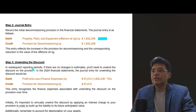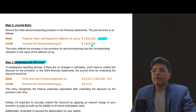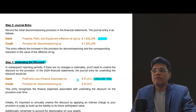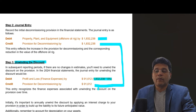Then we need to unwind the discount. In subsequent reporting periods, if there are no changes in estimates, you will need to unwind the discount on the provision. In the 2024 financial statements, since we credited 1,832,238 initially, we calculate the finance cost based on 1,832,238 at the discount rate of 5%. This gives 91,612, which is debited to the Profit and Loss account and credited to the provision for decommissioning account every year.